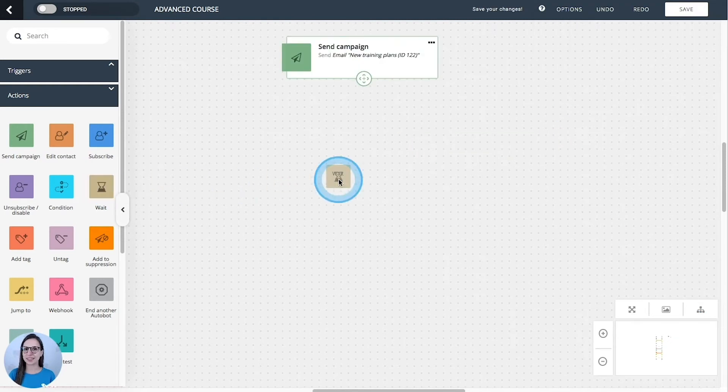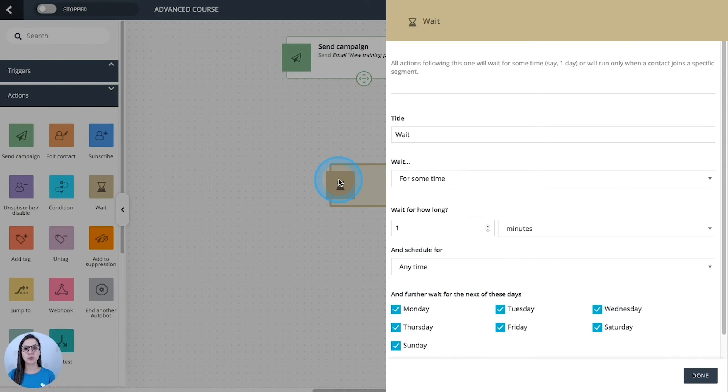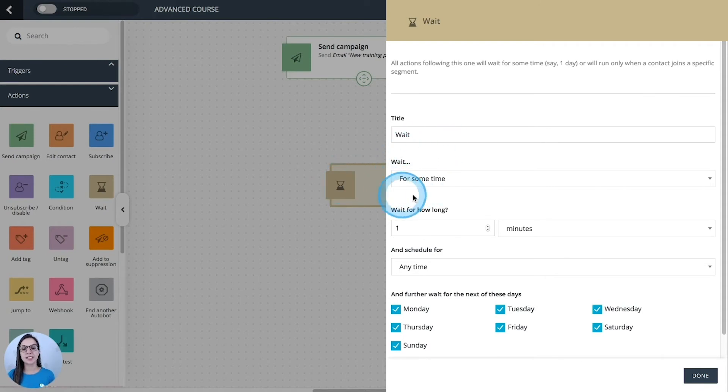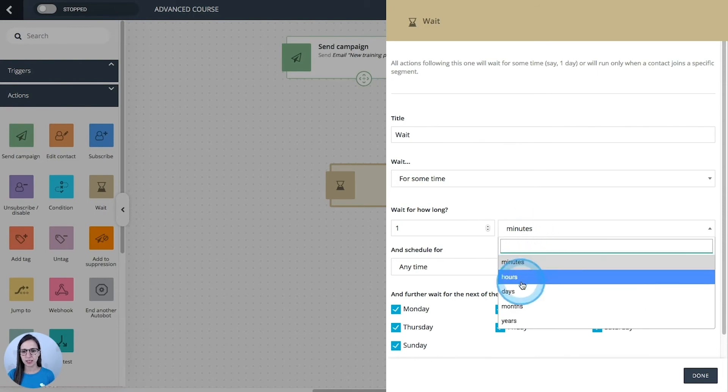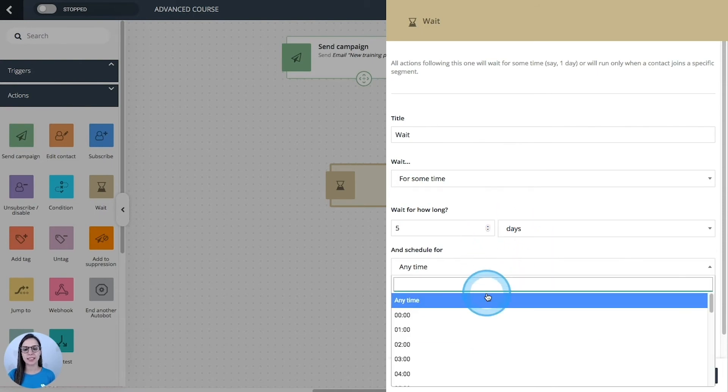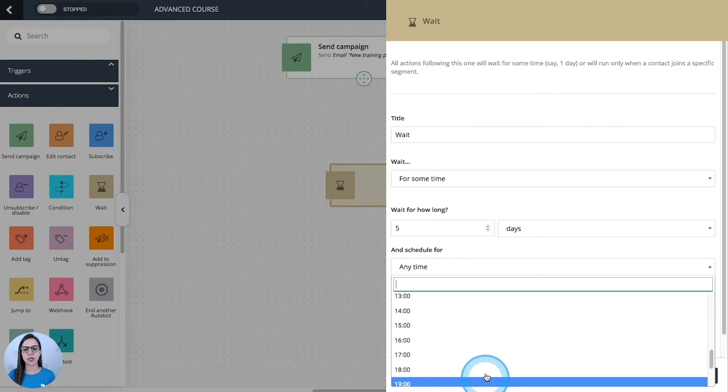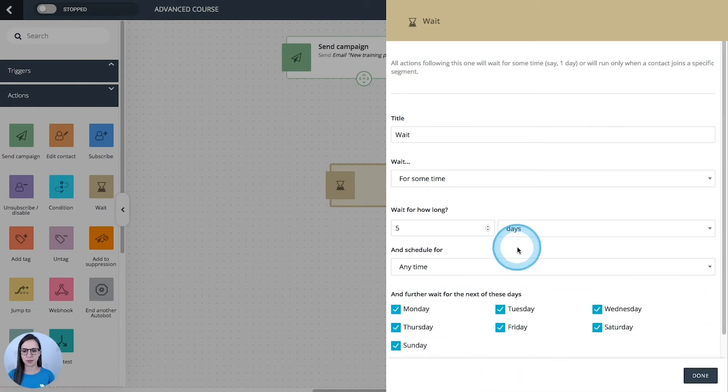Wait. This action is very useful to make a pause between your communications, otherwise it will be sent all in a row. So we are going to define the time that we want to wait, for example, days, how many of them, and if you want to wait until a specific time.